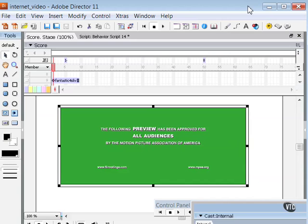You can also link the digital video to a URL and the movie begins to download and play the digital video when its sprite first appears on the stage.